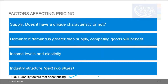Learning outcome statement J: identify factors that affect pricing. Four factors affect pricing: first, supply — does it have a unique characteristic or not? Second, demand — if demand is greater than supply, competing goods will benefit. Third, income levels and elasticity will have an impact on pricing. Fourth, industry structure, which we'll look at in the next slides and which is also a factor that can affect pricing.